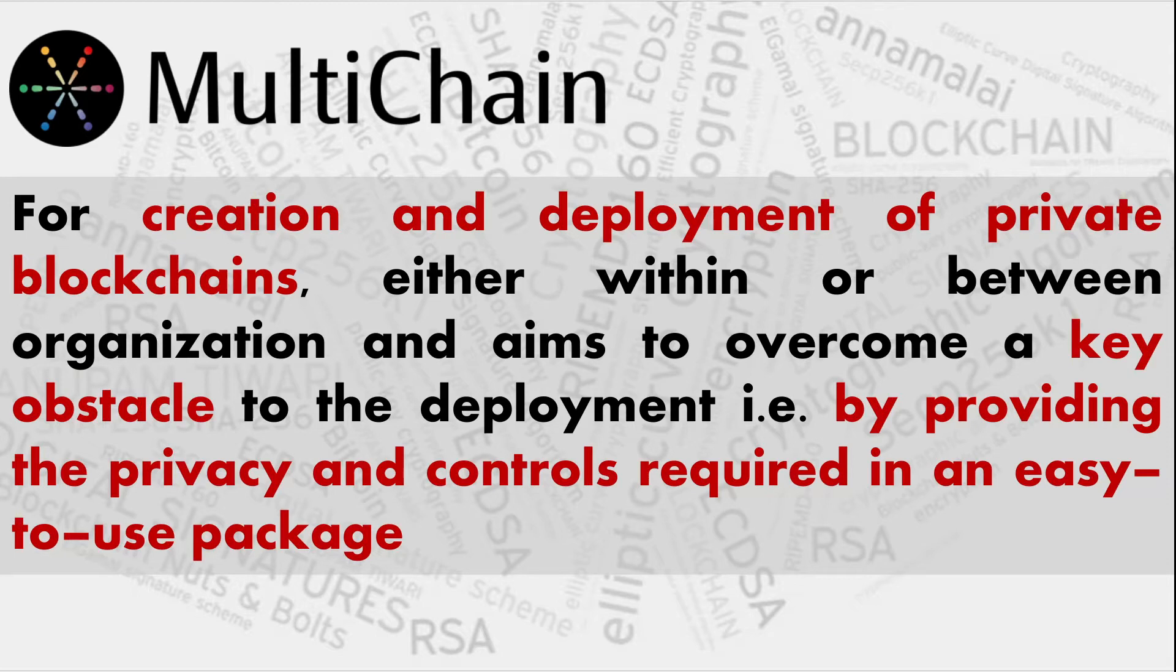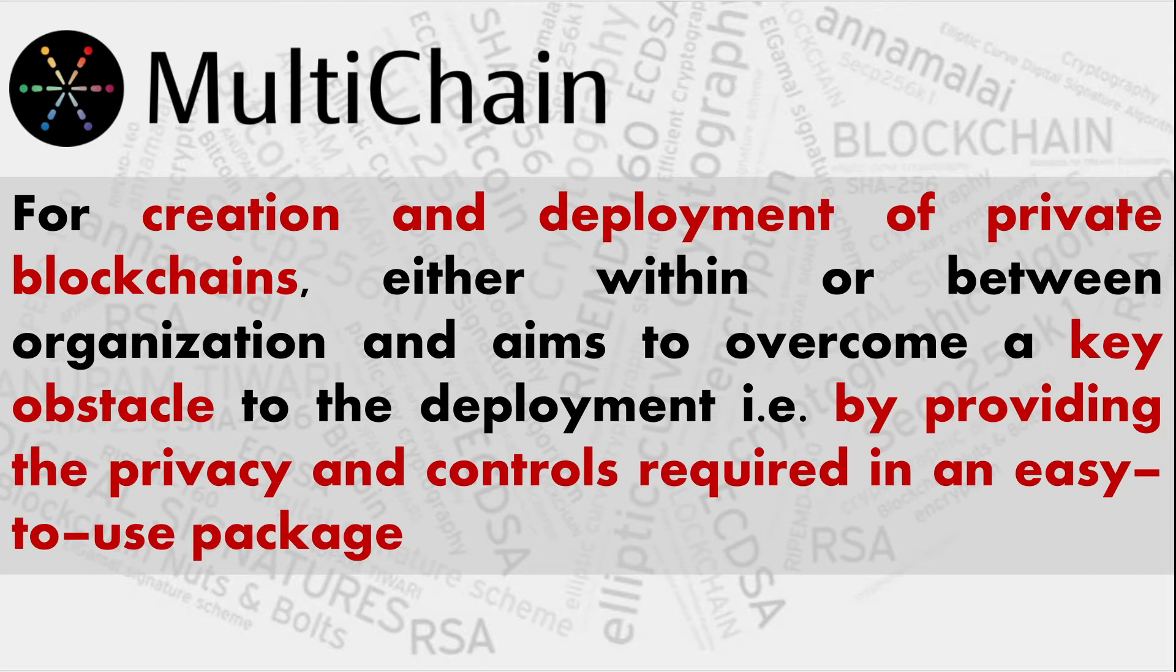MultiChain is used for creation and deployment of private blockchains and it provides a very easy interface. Once you are familiar with basic Linux and get hold of the basic commands in MultiChain, you will be able to create private blockchains in relatively very less time.